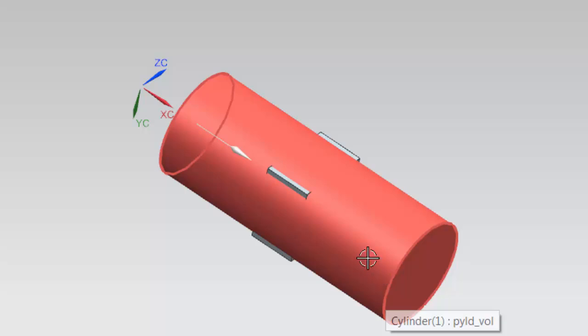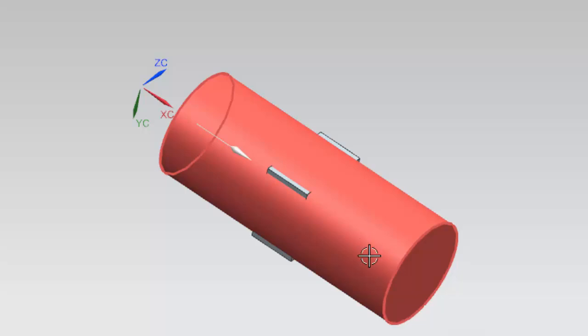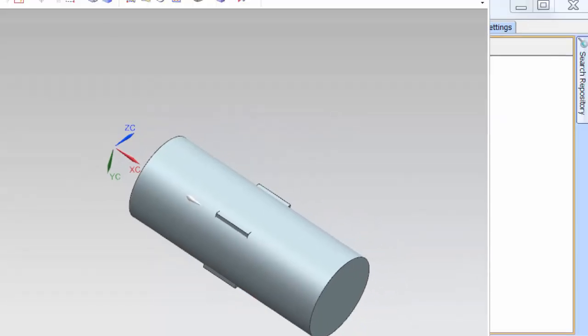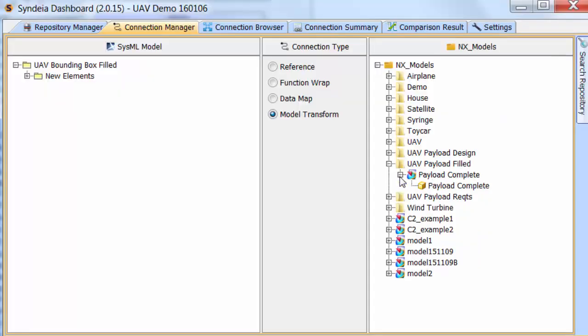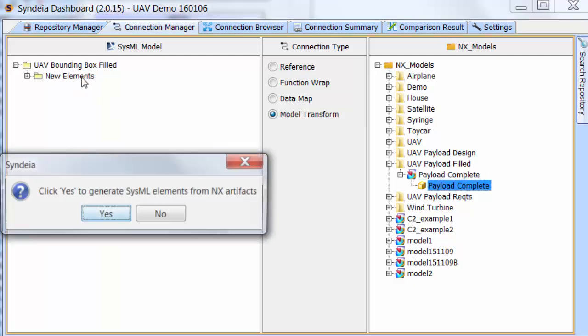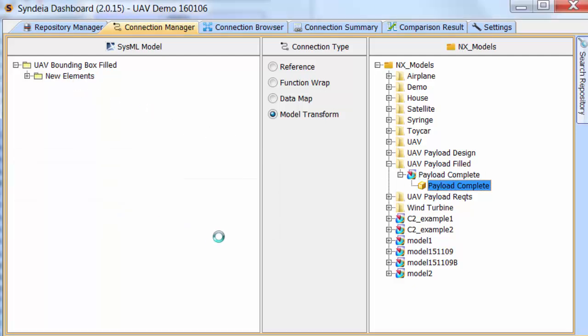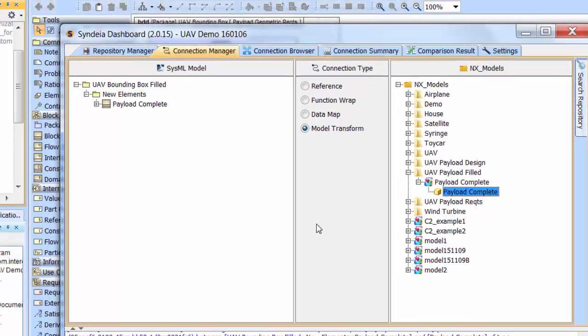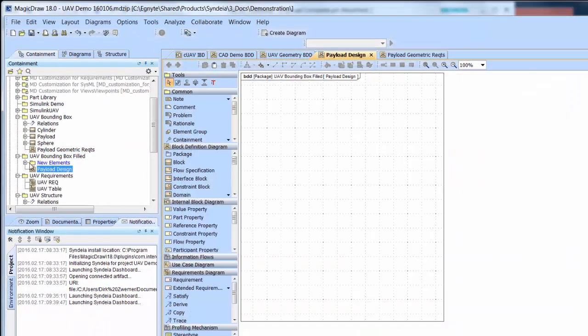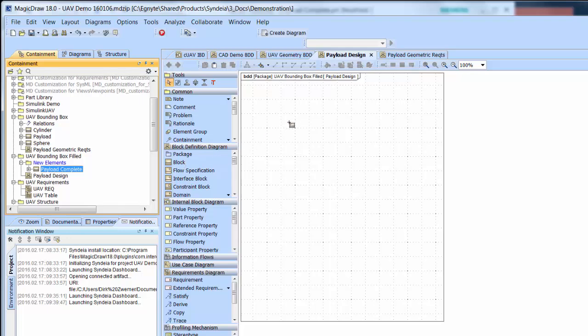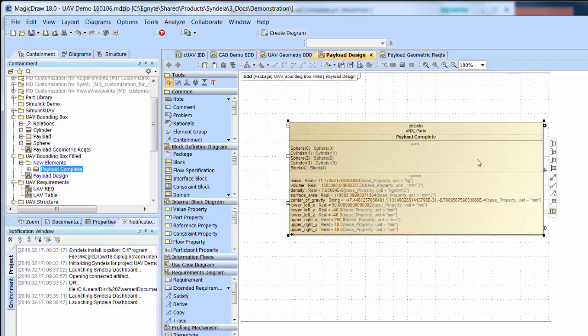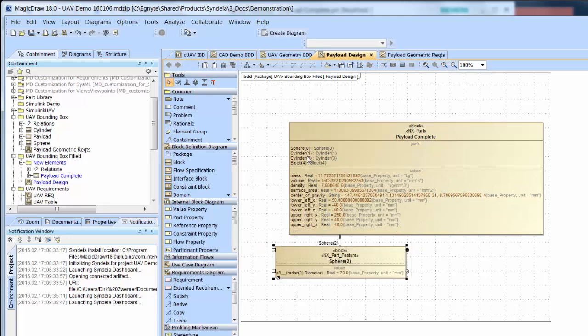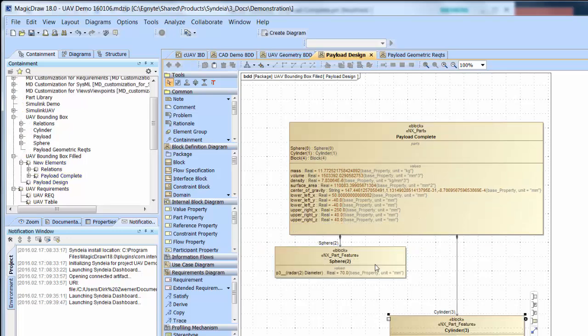In any case, the completed design can be dragged back to the SysML model, where the additional geometry values are now available for verification against system requirements. Thank you!